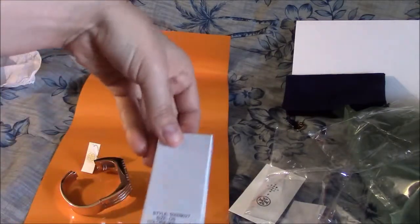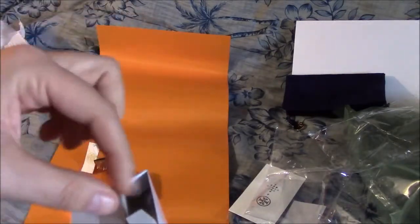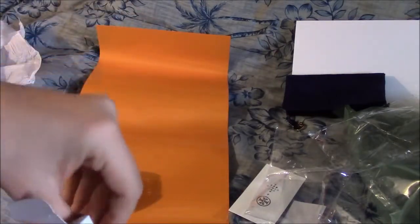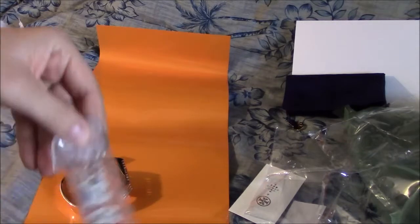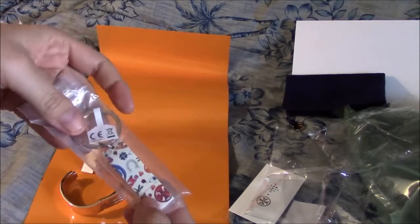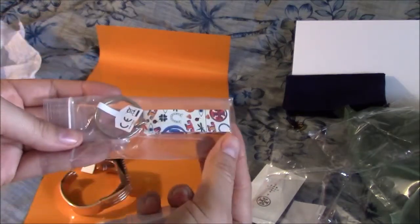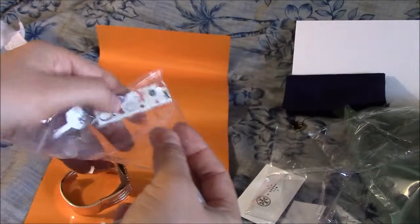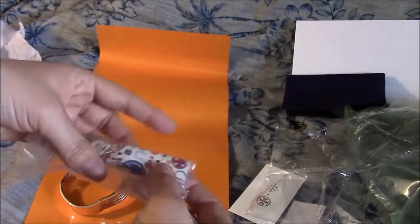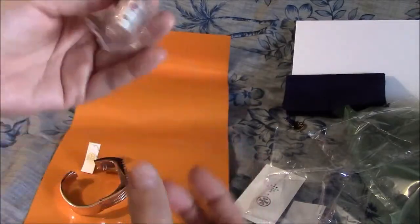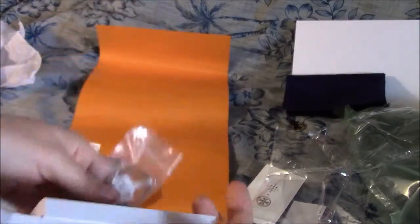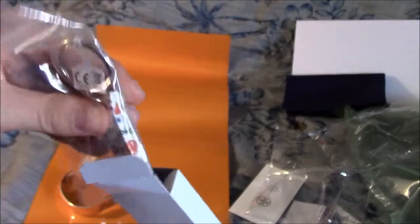And this must be the Lucky Print flash drive. Yep. So that was the free gift that I got with it on the date that I ordered. And it feels like it's metal and it's a keychain.